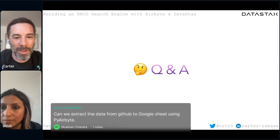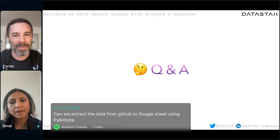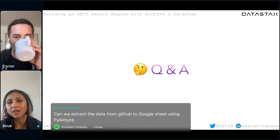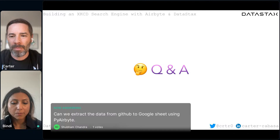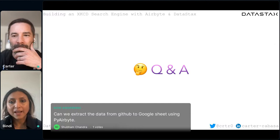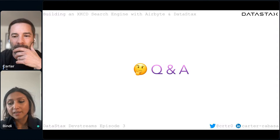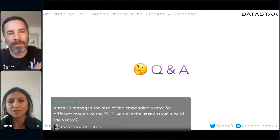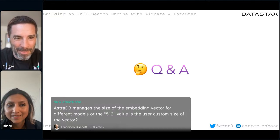Can we extract data from GitHub to Google Sheets using PyAirbyte? Not at the moment. PyAirbyte was built with data practitioners, Python developers, and AI developers in mind — it gives you access to all of Airbyte's sources but leaves it up to you how to handle the data once you load it. Right now PyAirbyte supports caches like DuckDB, BigQuery, Postgres, Snowflake, and MotherDuck. Something we're working on is building more caches and moving from one destination to another.